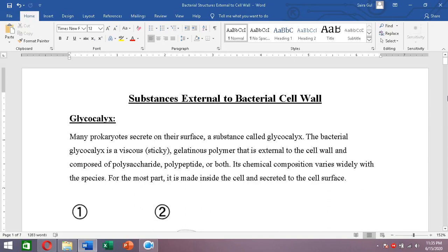The sugar molecules present in a polysaccharide glycocalyx or the amino acid units in a polypeptide glycocalyx might differ among species or even among subspecies. These changes in chemical composition give them antigenic variation.